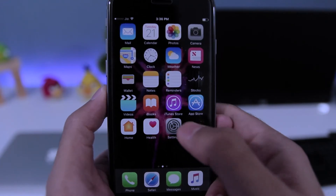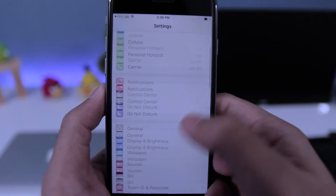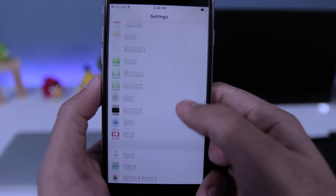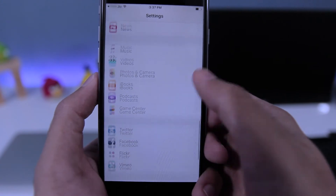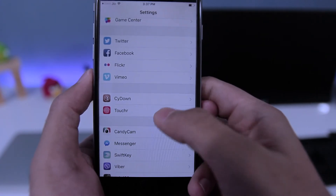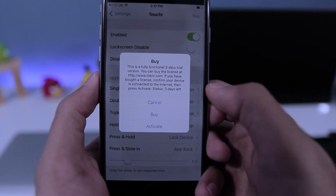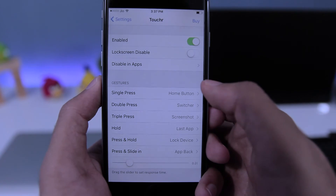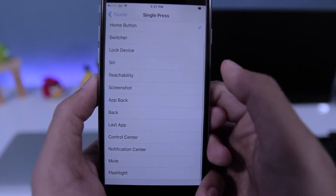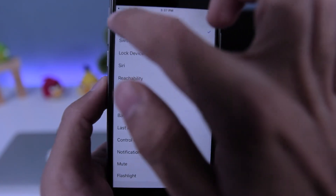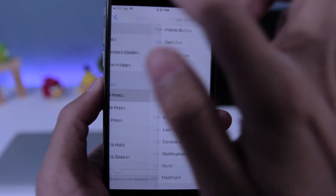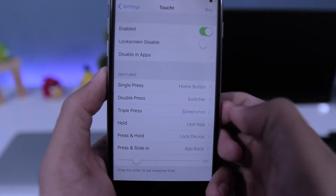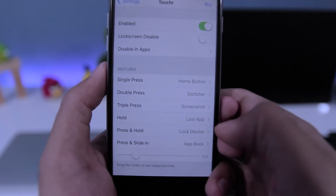Now go to Settings and scroll down and look for Toucher. Make sure you have it enabled, and you can also choose your gestures according to your needs. I'll keep it to default.